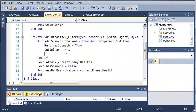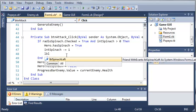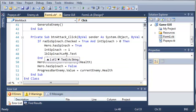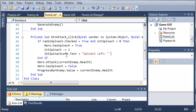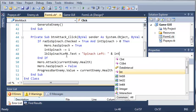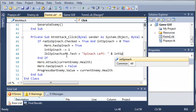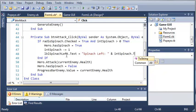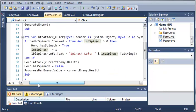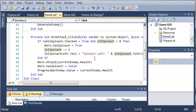We'll come back into form 1.VB, and once it takes out the spinach, we will just set the label. Label spinach left.text is going to be equal to spinach left, and then we'll add int spinach.to string. We just convert it to a string to display it on the form.